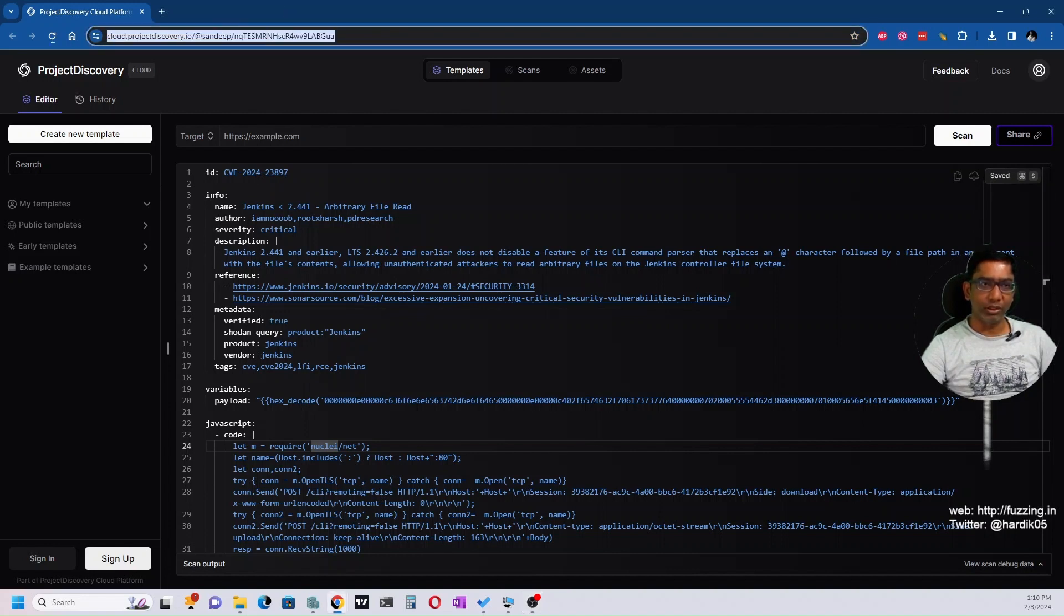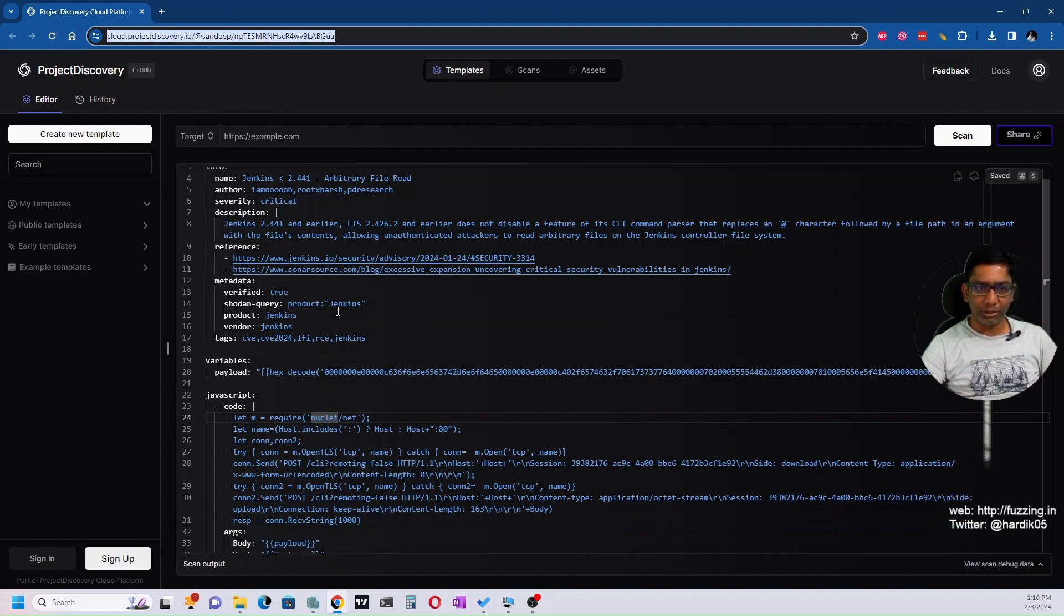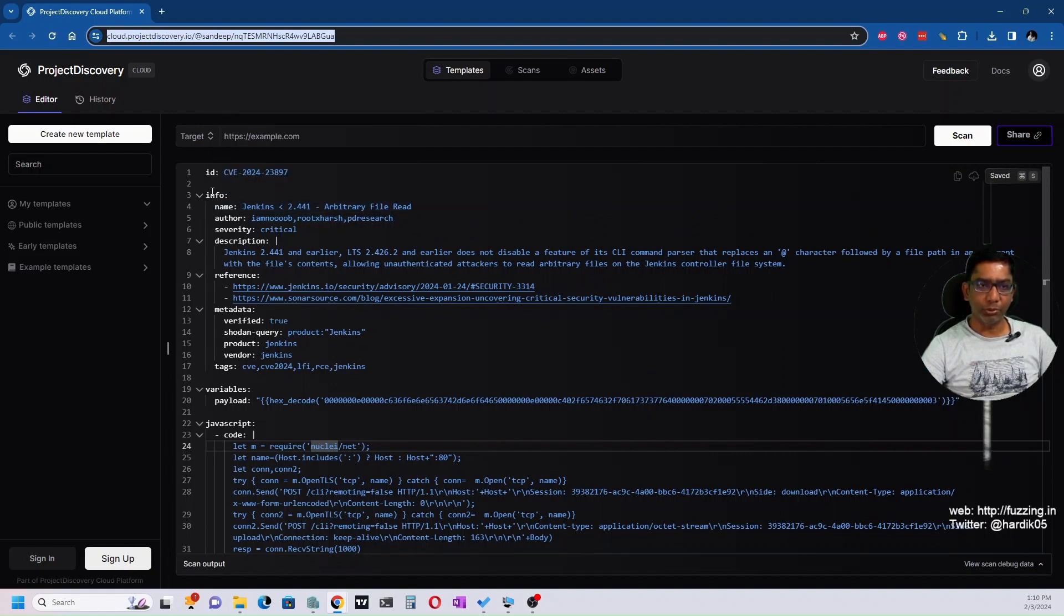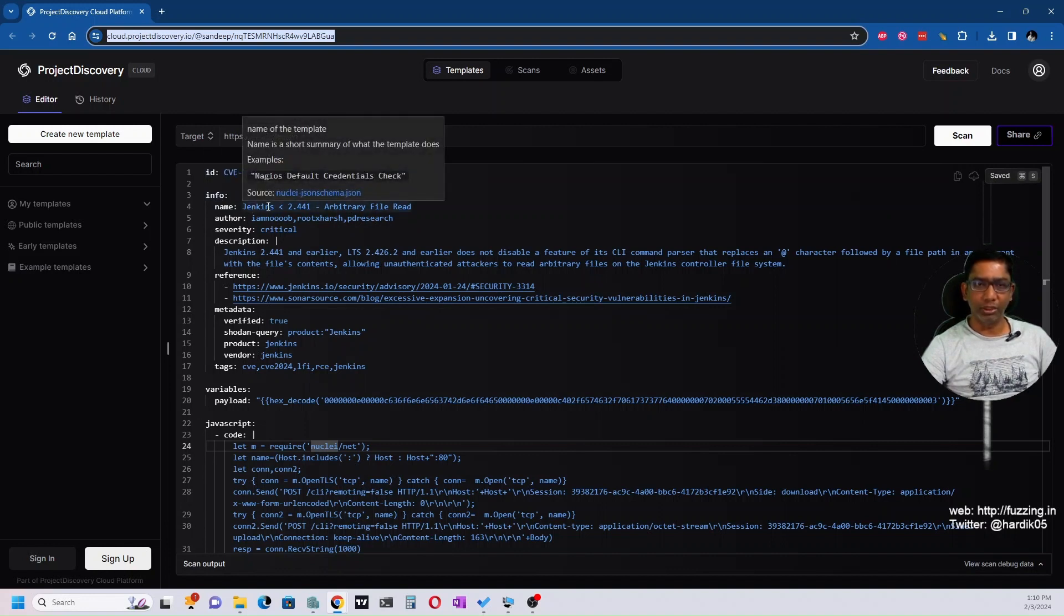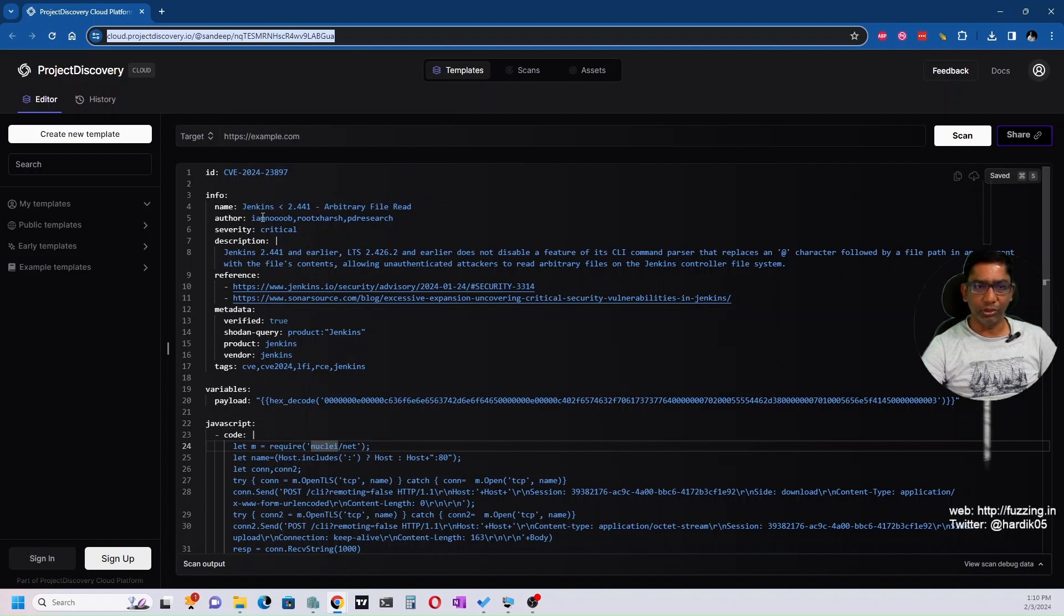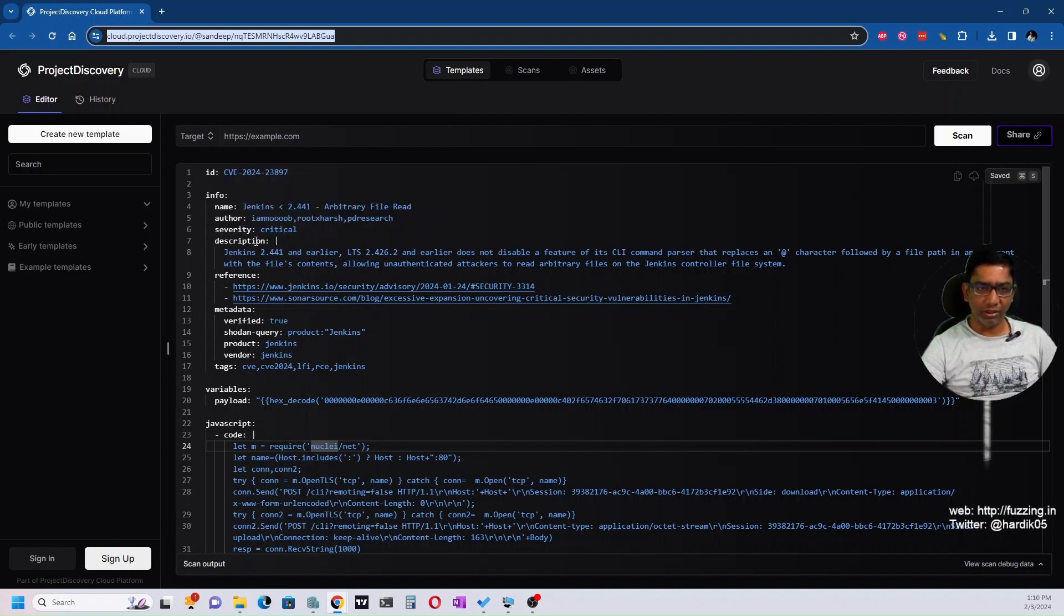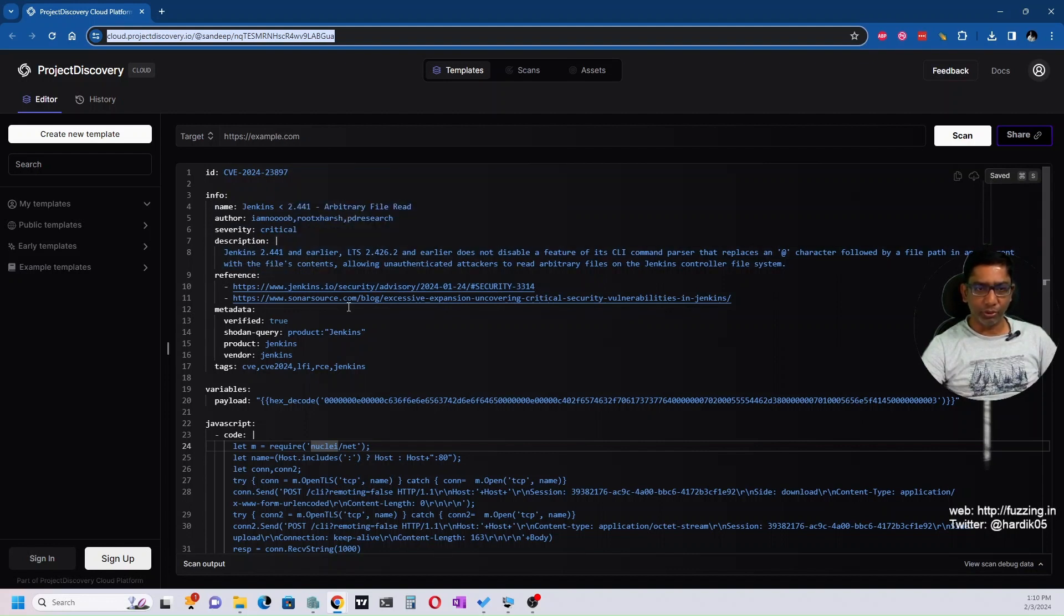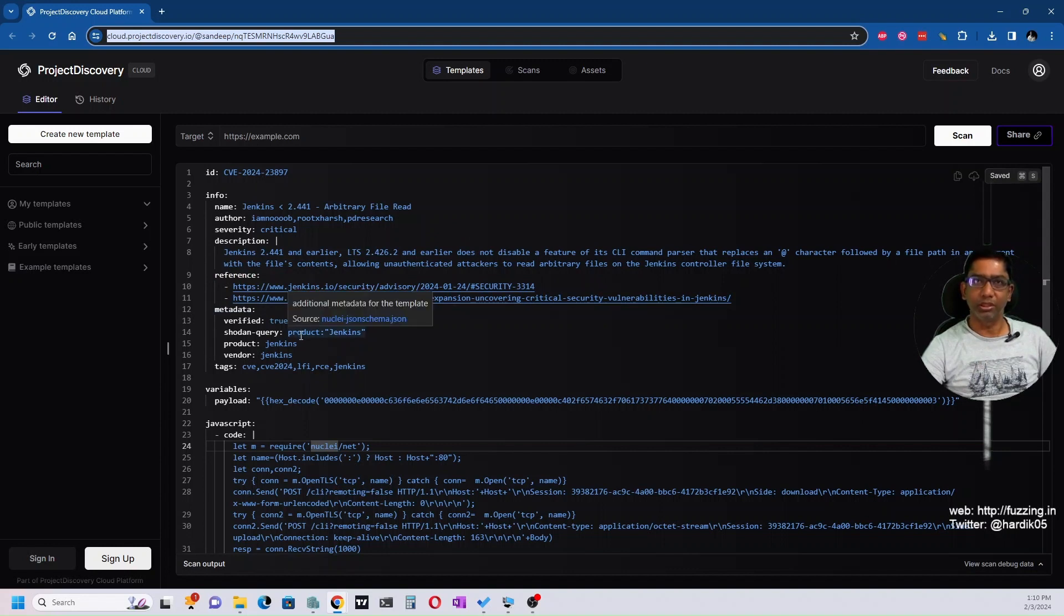You can check the URL there and see what this template does. If we go through it one by one, there's an information section with details about the vulnerability - arbitrary file reading in Jenkins, the author who wrote this template, the severity which is critical, description, and some reference URLs. There's also metadata including a Shodan query to search for Jenkins installations using 'product:jenkins'.